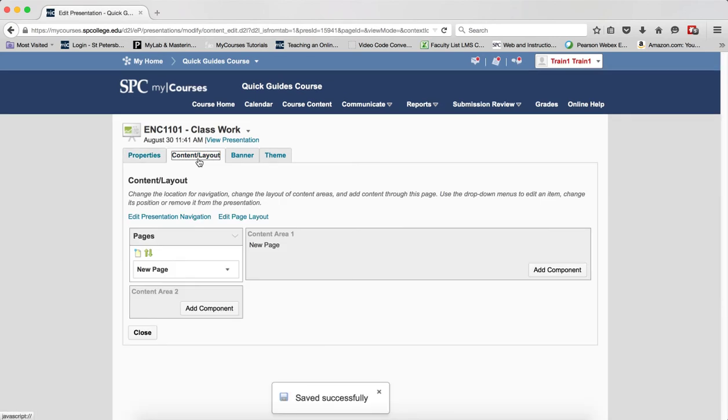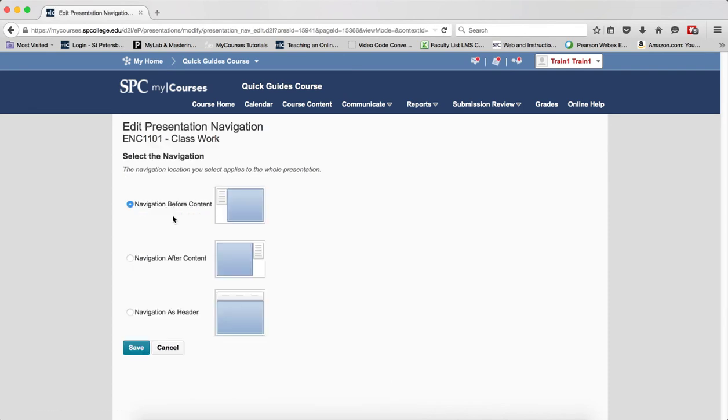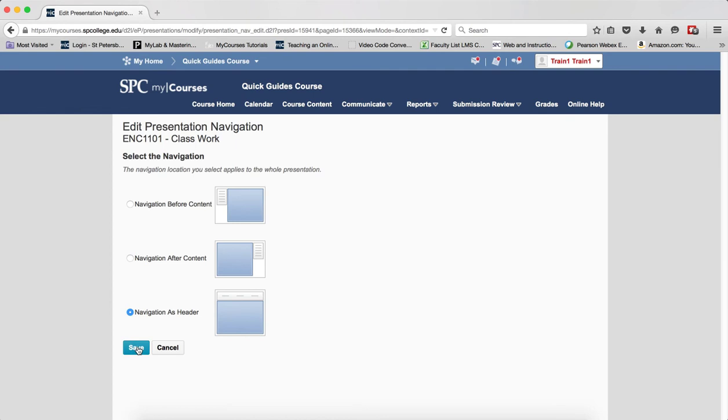To change the presentation navigation, click on edit presentation navigation. You'll see that you can have the links to your pages before the content, after the content, or you can have navigation as a header. It's your choice. Once you make that choice, go ahead and click save.